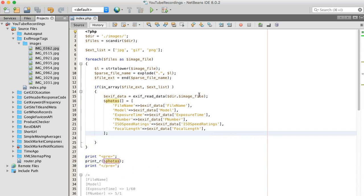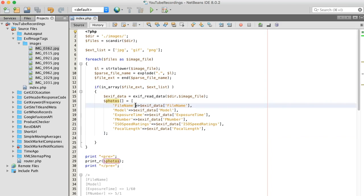So we're basically looping through this directory to pull the file names out, reading each one of these images to extract the EXIF data, and creating a new array that just displays the information that we want.